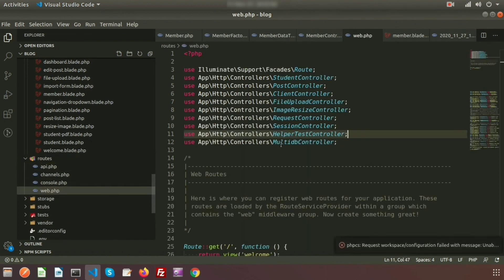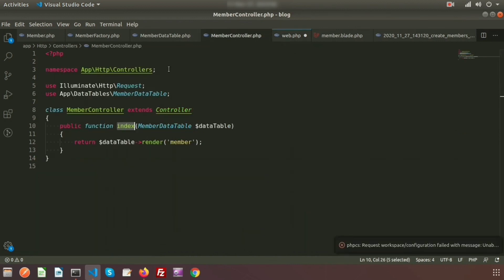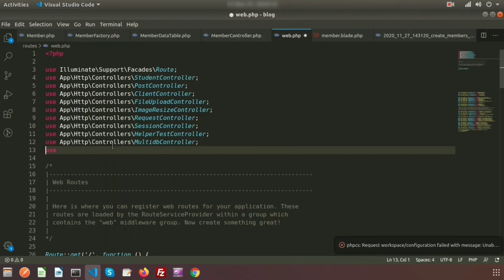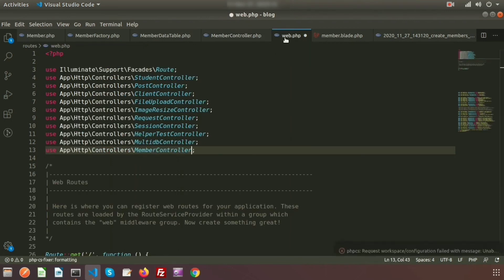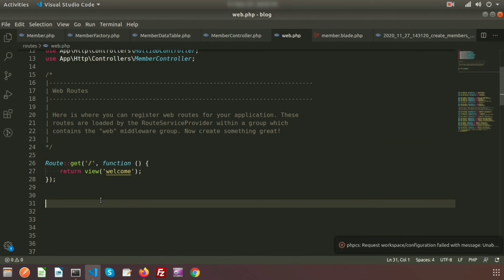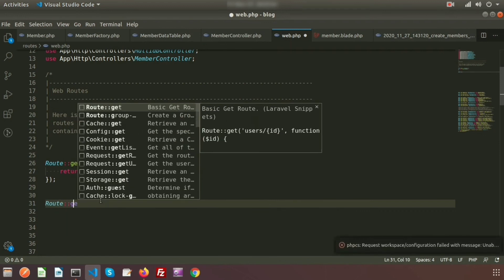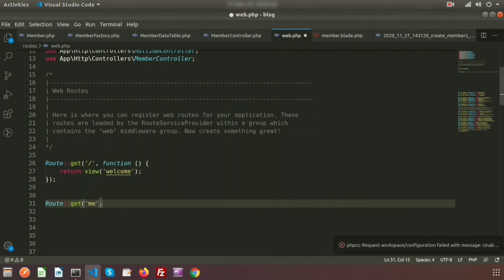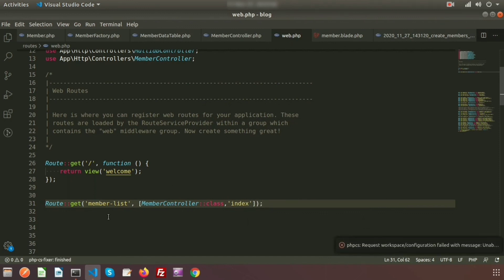Now set up the route. Open `routes/web.php` and add a `use App\Http\Controllers\MemberController` statement. Then define `Route::get('/member-list', [MemberController::class, 'index'])`. All routes are set.